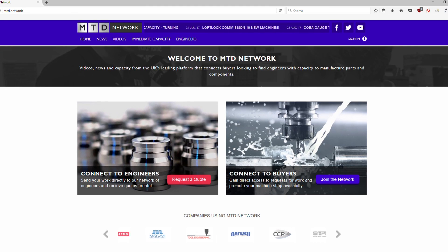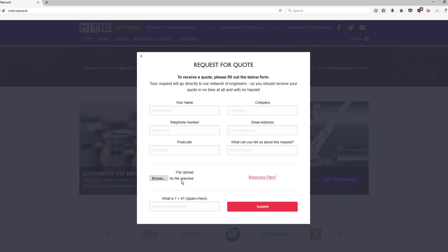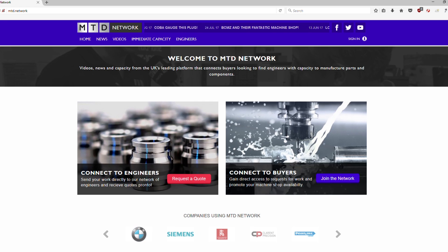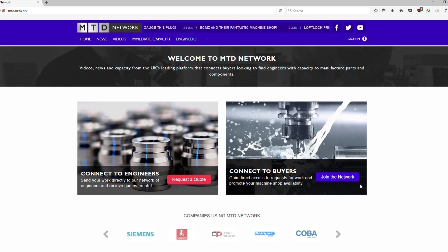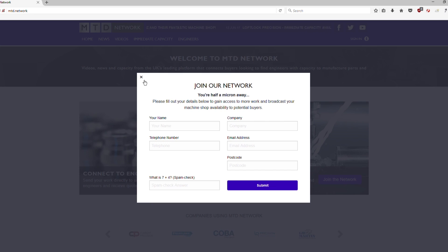If you want to get a quote, very simple, press a button, request a quote, send your information through. It's really simple. And then if you want to join the MTD network, we've got a limited amount of space left for engineers to join us. So just press that button. It's very simple.